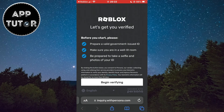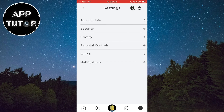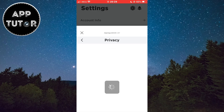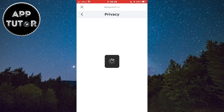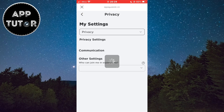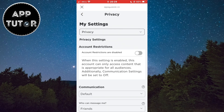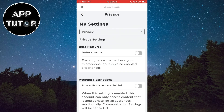You will have to take a photo of your document that you choose and then a selfie. When you complete all of the steps and verify your age, go back to the settings panel and then go to the Privacy section. When you get to this page, you'll see the Enable Voice Chat option — simply turn it on.